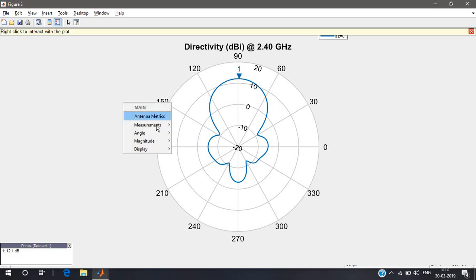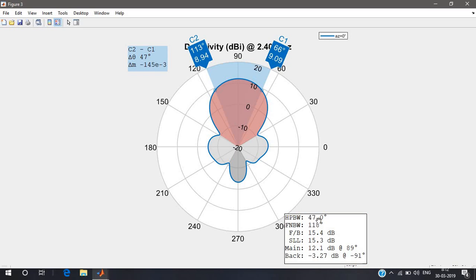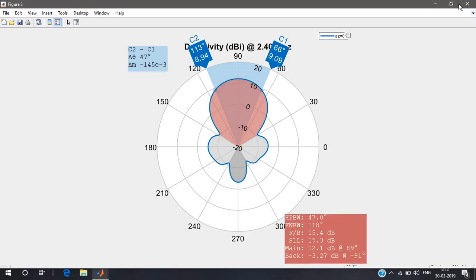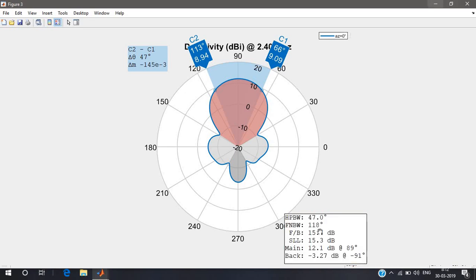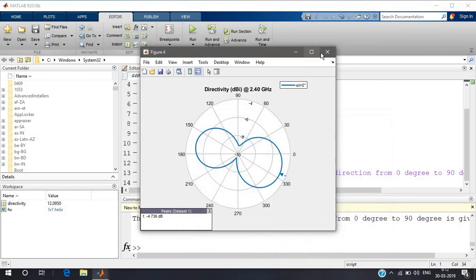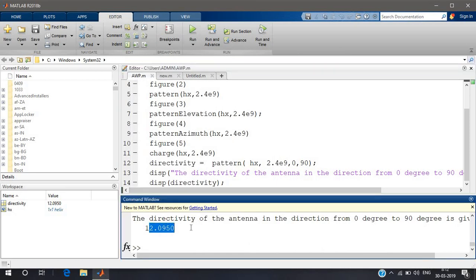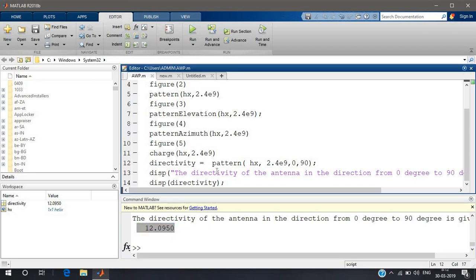If you want to see the antenna metrics, the half-power beamwidth is reduced to 47 degrees. The directivity of the antenna is now 12.0950 — it's a very good directivity compared to the normal mode. That's why the axial mode is highly used.